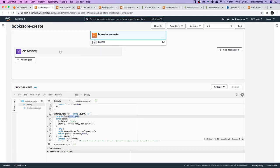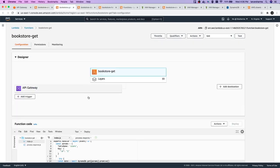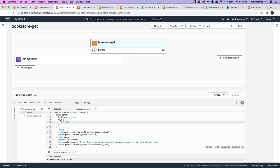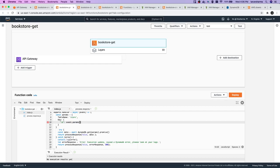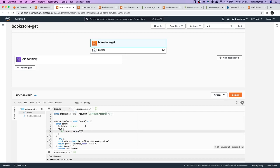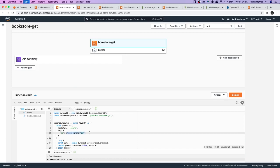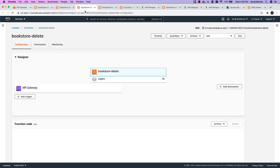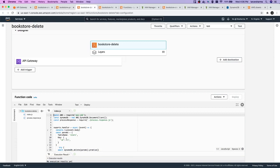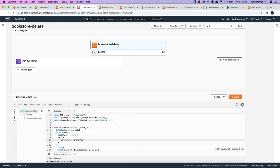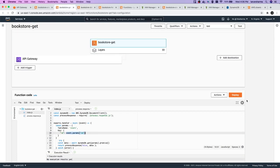We will get the data in event.params. For GET by ID it will be event.params.id, and the same thing we can do for DELETE — event.params.id. Now let's deploy the changes.